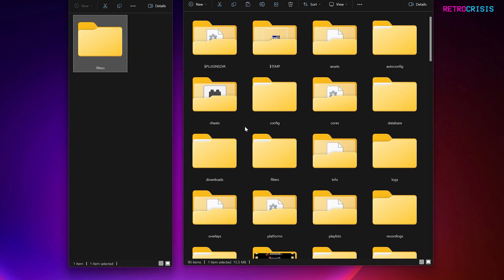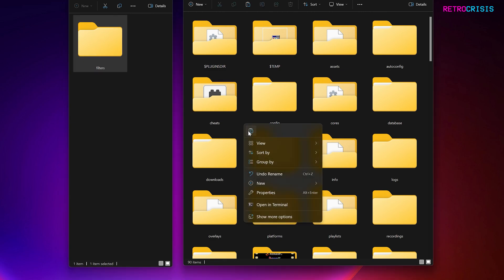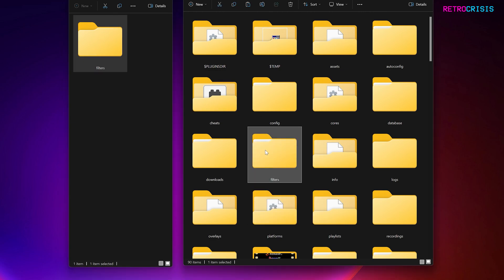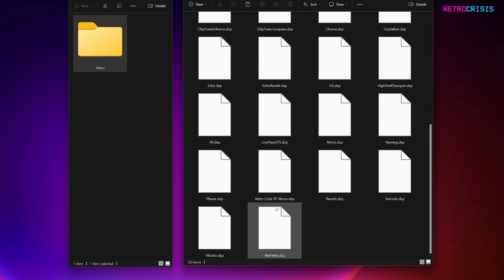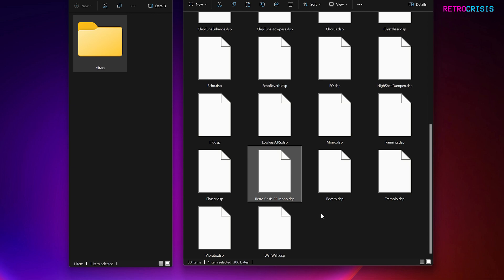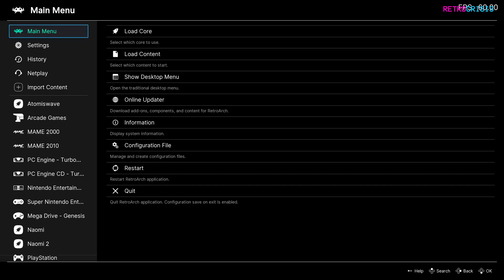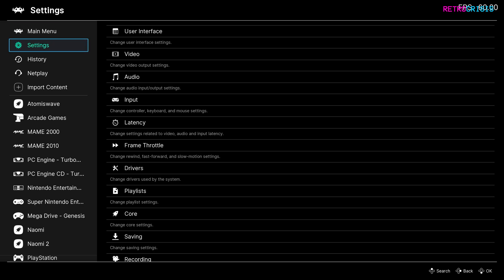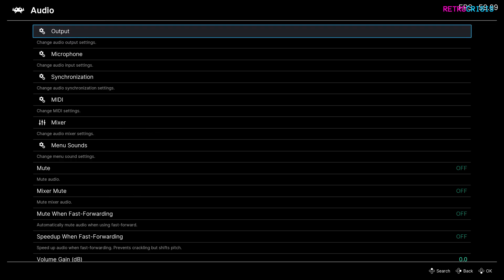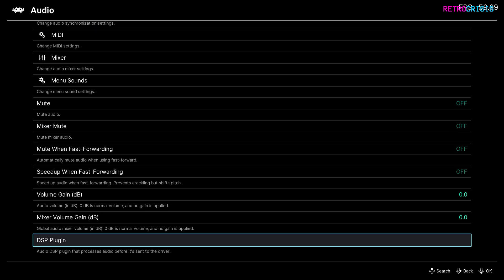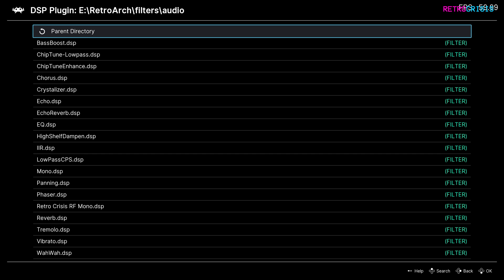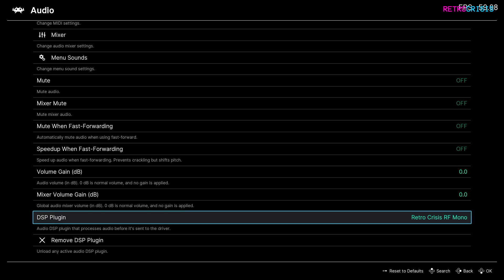Right-click copy the Filters folder, then go to your RetroArch folder and in an empty space right-click and paste. Now go to the Filters folder, then Audio, and if you go partway down the page you should see Retro Crisis RF Mono. Open RetroArch. Once it's open, go to Settings, then Audio, and scroll to the very bottom of the audio page until you get to DSP Plugin. Press Enter and you'll see a list of DSP presets. Scroll down to Retro Crisis RF Mono and select it.